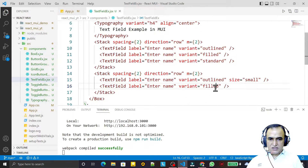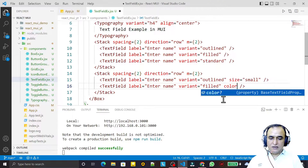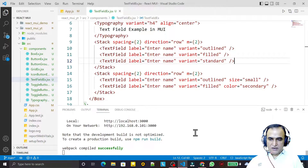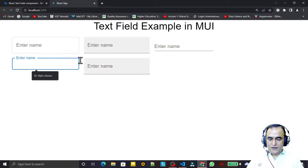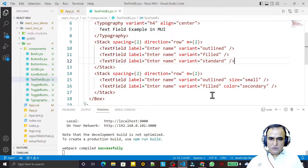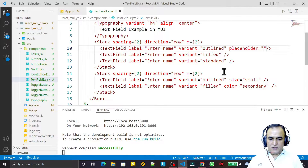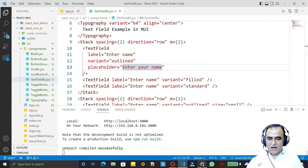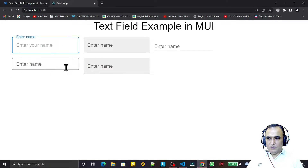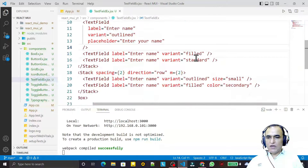We can set color also. We can say color is 'secondary', 'primary', or other available colors. You can see secondary color is purple, standard is blue. We also have a placeholder — for example, placeholder 'Enter your name' — so we may have placeholder text to show information inside the field.